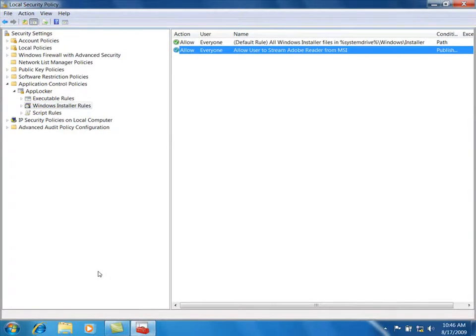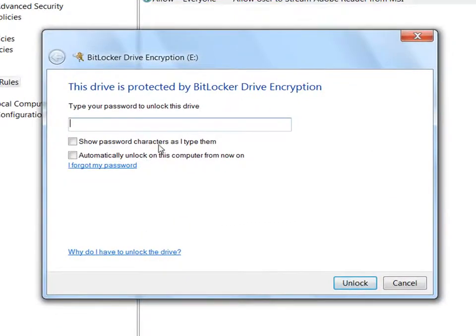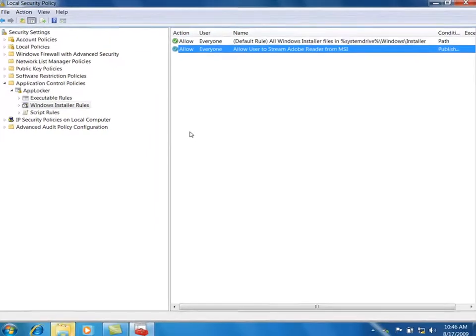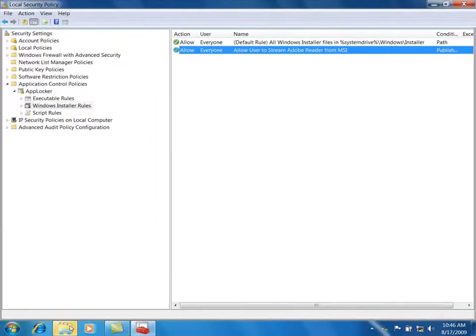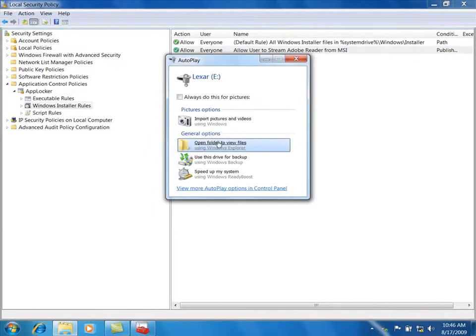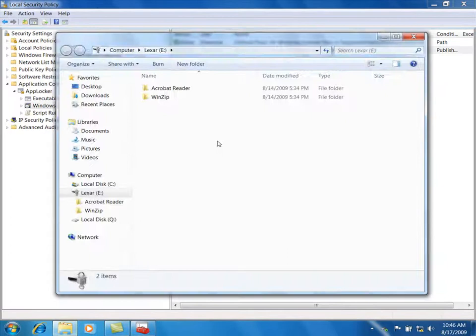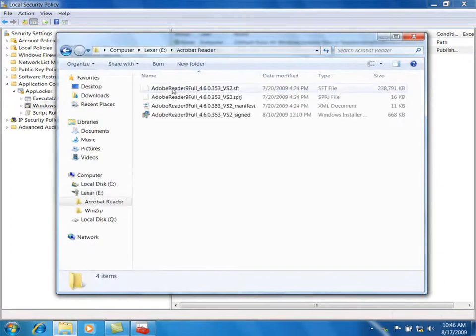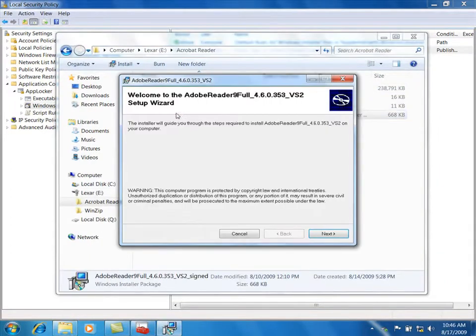IT has enabled BitLocker to Go on all removable devices at Contoso to ensure that the applications, the associated license, and any data are secure in the event that the drive is lost or stolen. I'll go ahead and unlock the drive and access Adobe Reader. Here I select the MSI. By double-clicking the MSI, I am initiating file-based streaming from the USB drive to the AppV cache on the desktop.